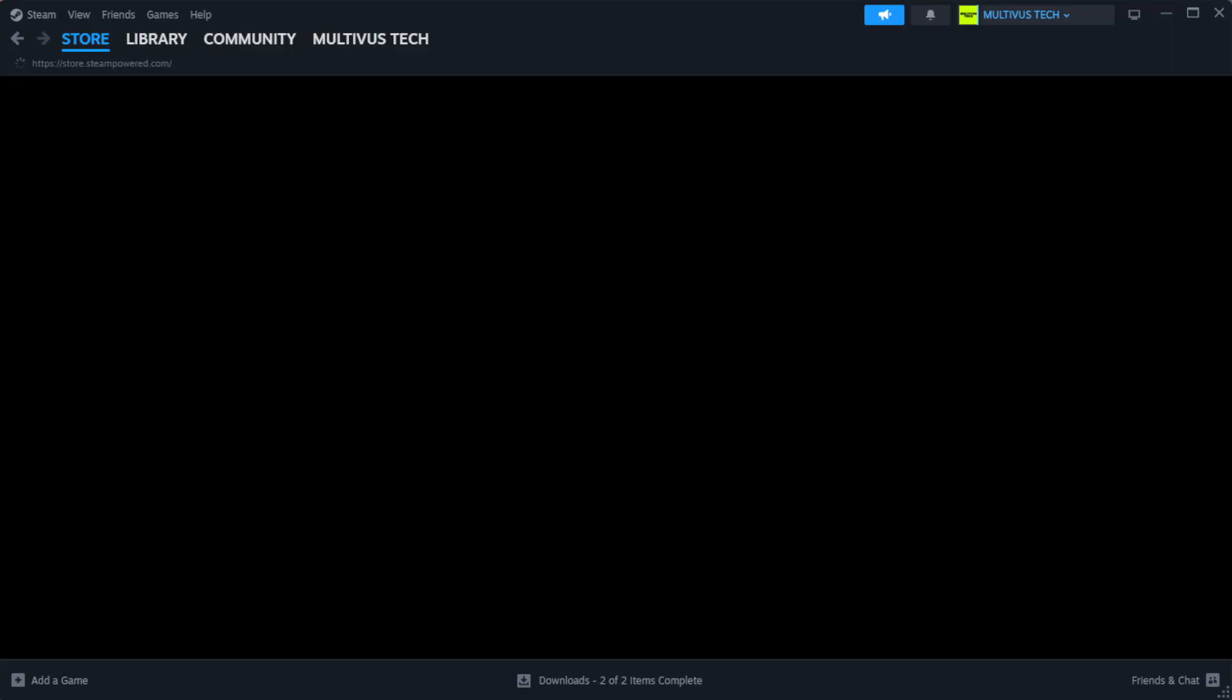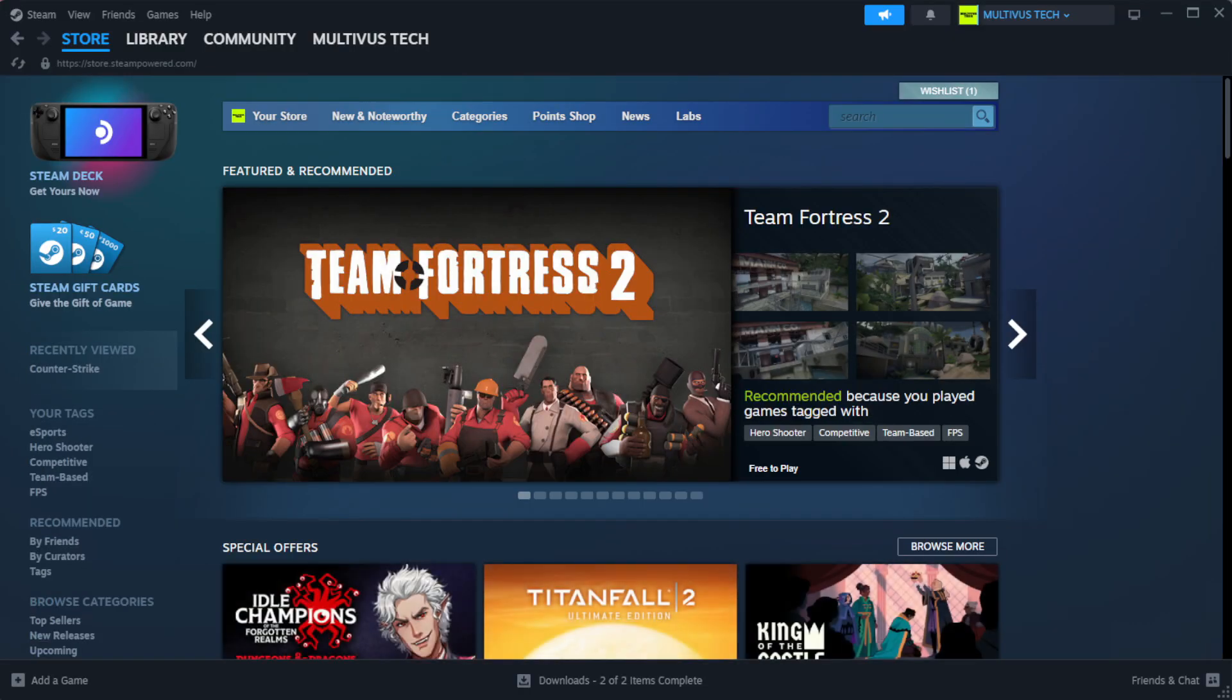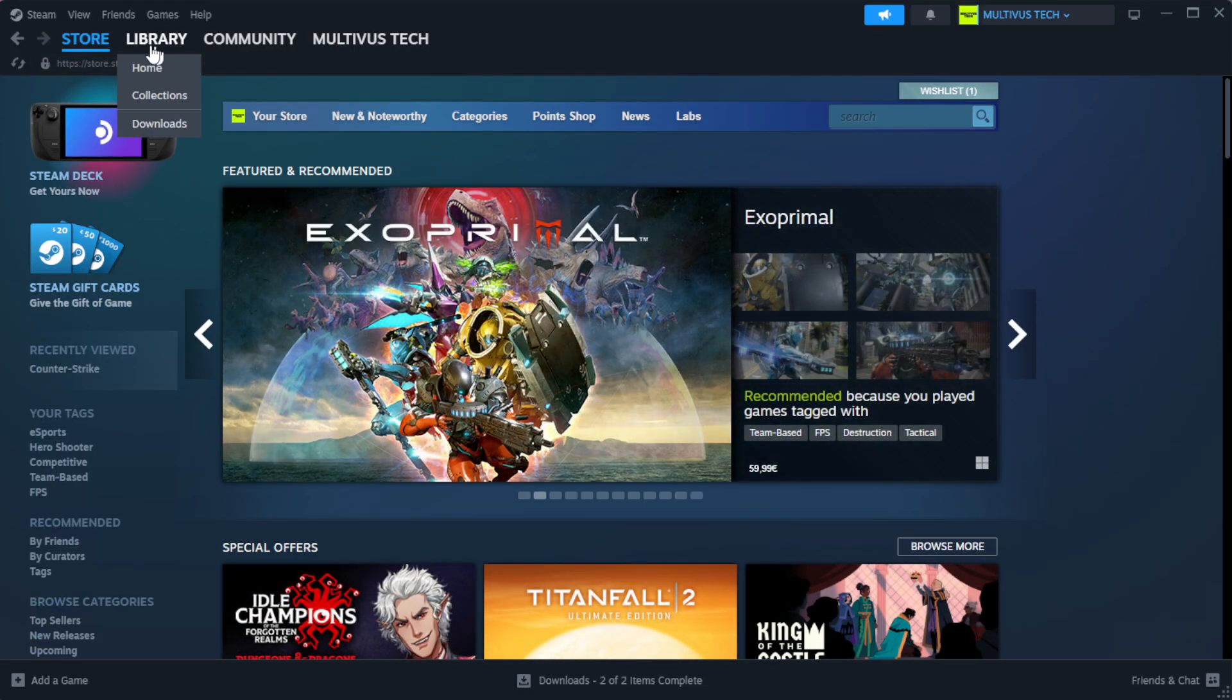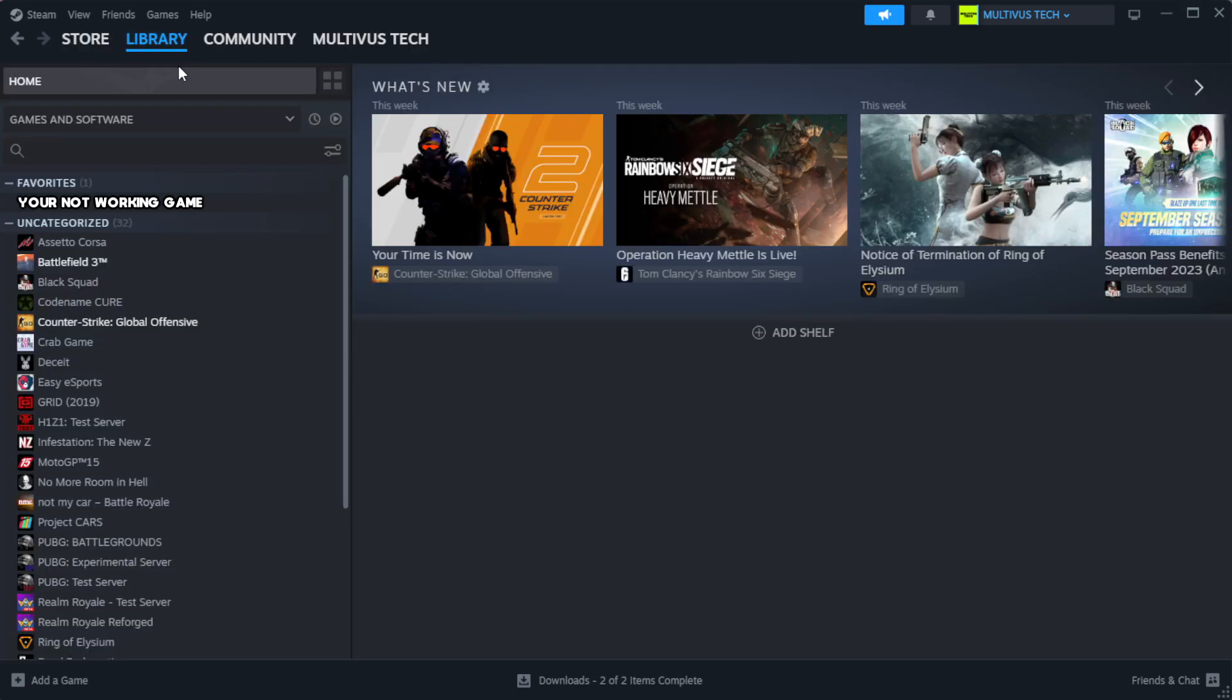Open Steam. Go to the library. Right-click your not working game and click properties.